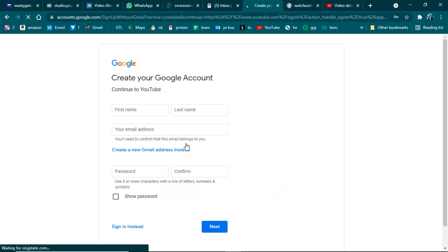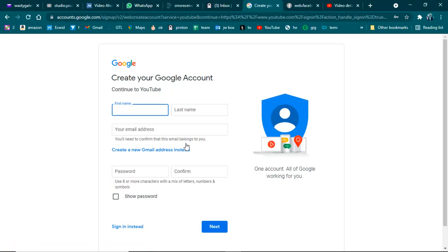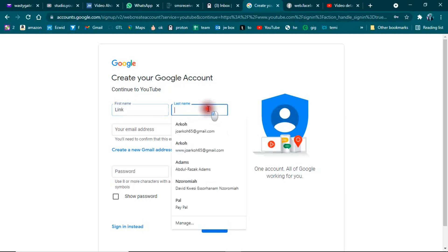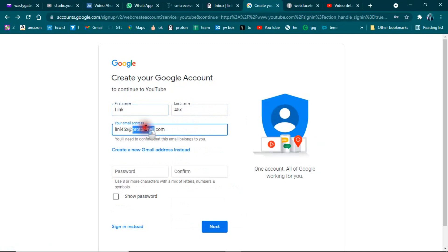You need to fill in your first name and last name. I'll use 'Link' as the first name and '45X' as the last name. Here you need to paste your ProtonMail address — the address that you copied — or if you can type it, you can do that.